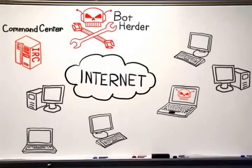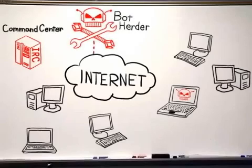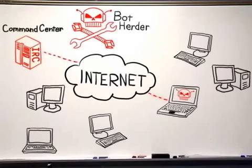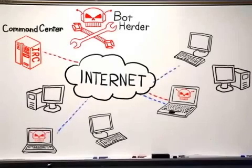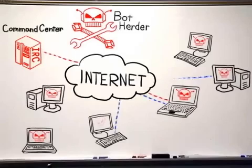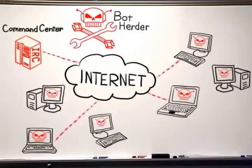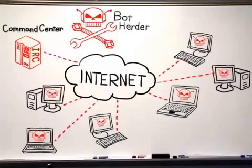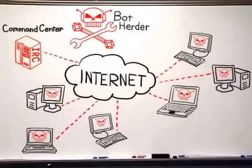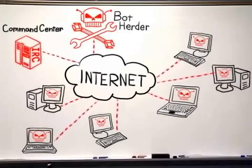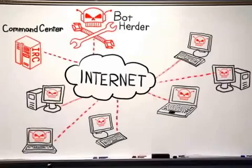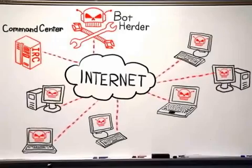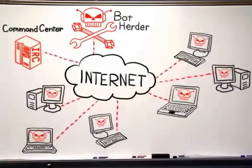Most bot herders install an internet relay chat server to act as their command center. When a bot connects to the command center, the bot herder updates it with new attacks and instructions. Then the bot client scans other computers, trying to install more bot clients, which also call back to the command center. So when we mention bots, we're referring to the collection of hijacked computers, sometimes also called zombies, all controlled by the bot herder when he logs into his command center.